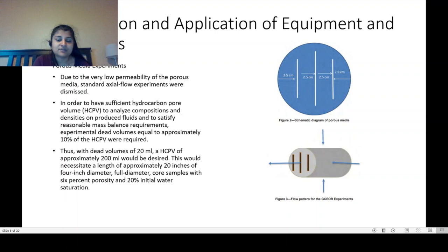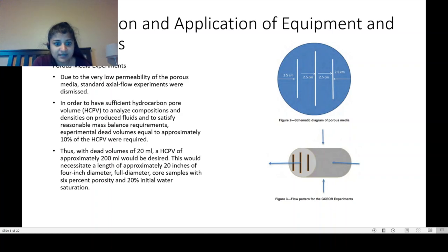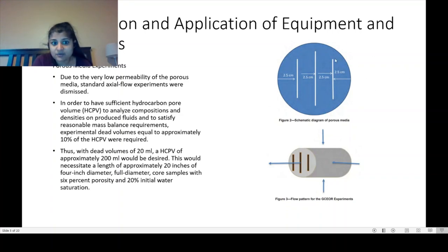For porous media experiments, due to the very low perm of the porous media, standard axial flow experiments were dismissed. In order to have sufficient hydrocarbon pore volumes (HCPV) to analyze composition and densities on produced fluids and satisfy reasonable mass balance requirements, experimental dead volumes equal to approximately 10 percent of HCPV were required. With dead volumes of 20 milliliters, an HCPV of approximately 200 milliliters would be desired, necessitating a length of approximately 20 inches of 4-inch diameter full diameter core samples with 6 percent porosity and 20 percent initial water saturation.